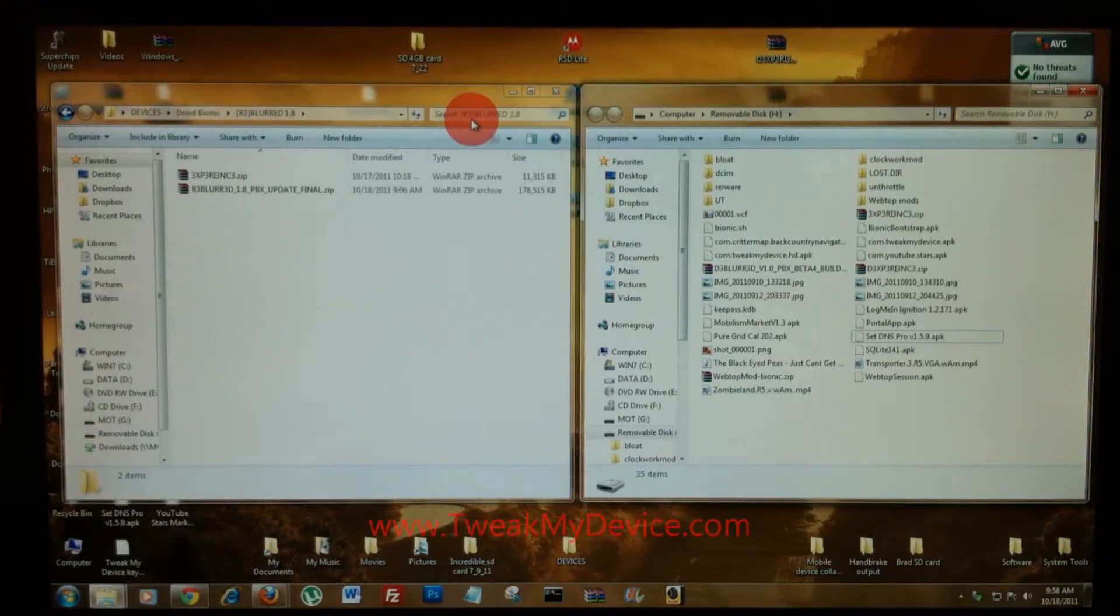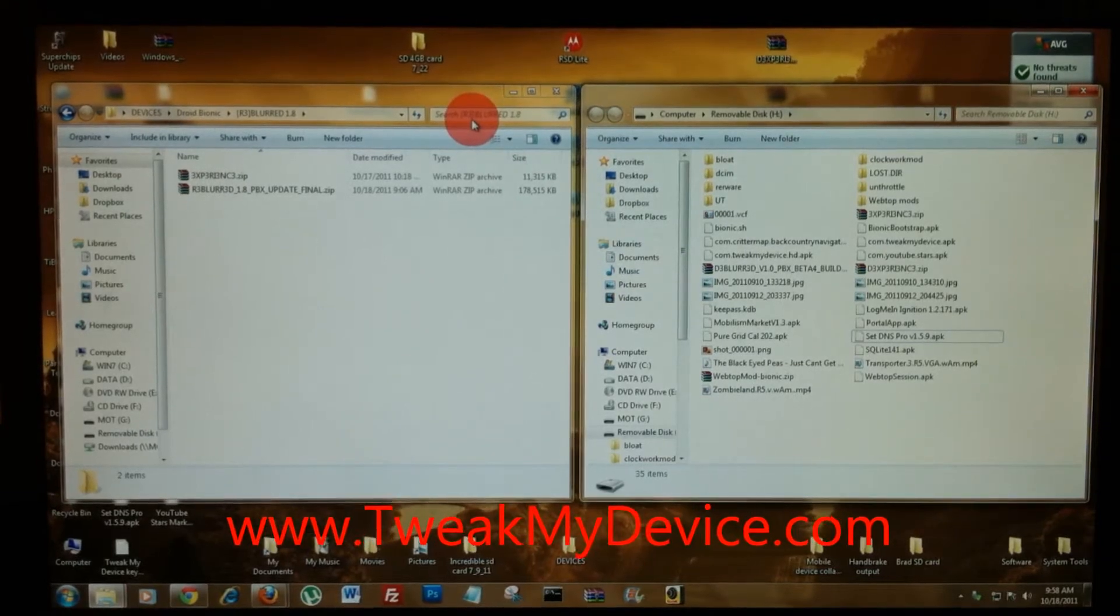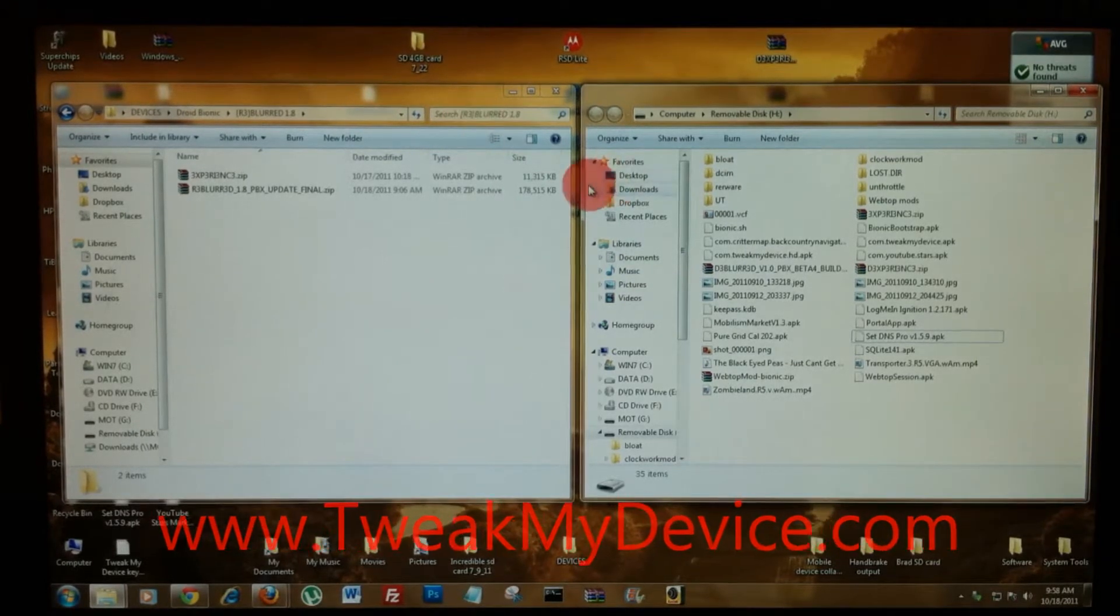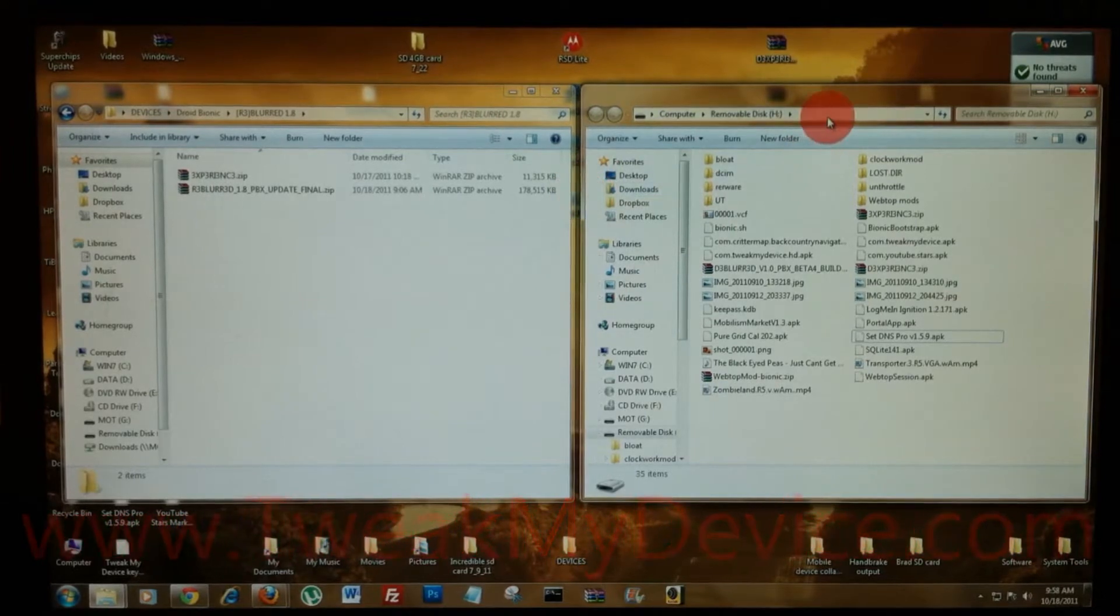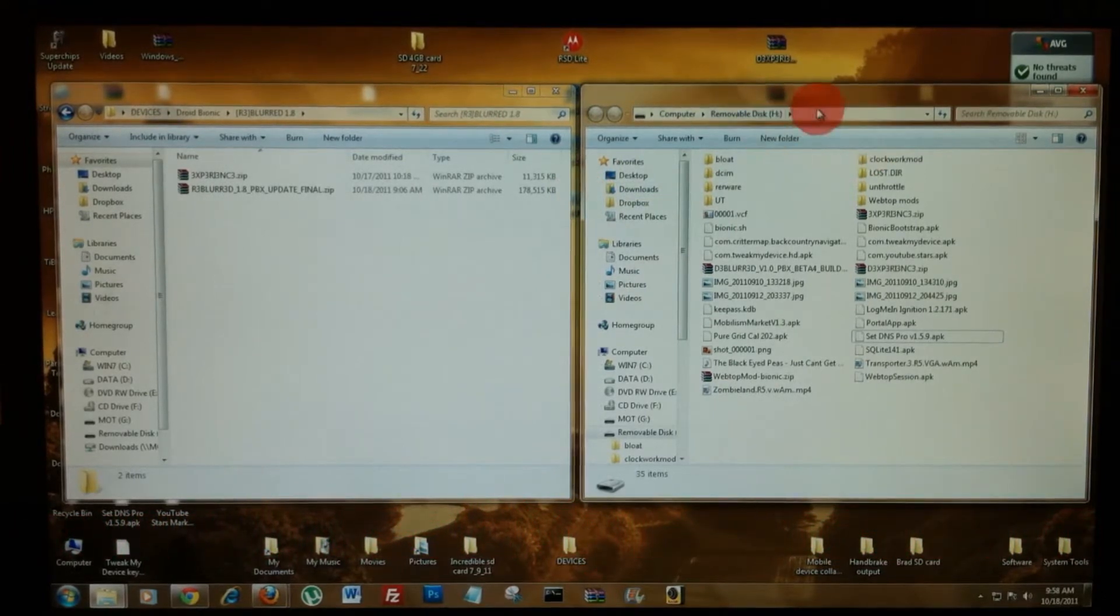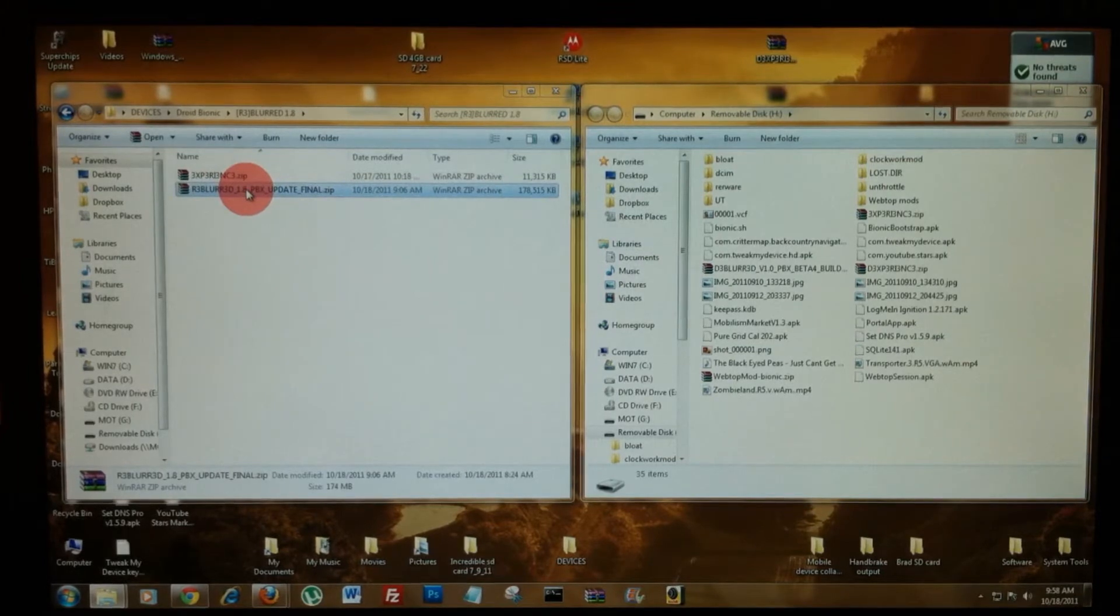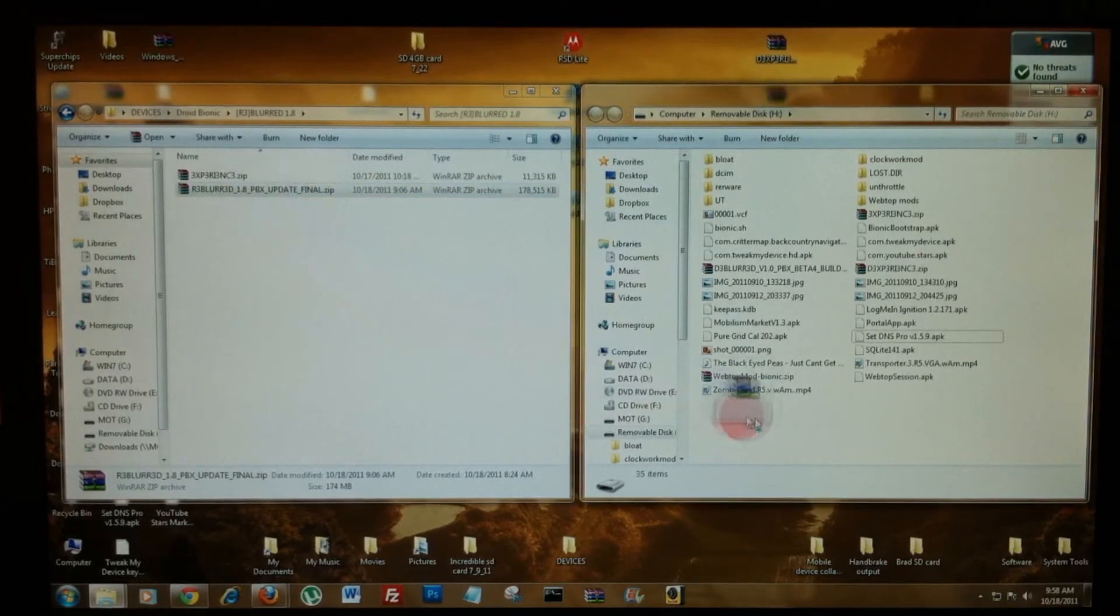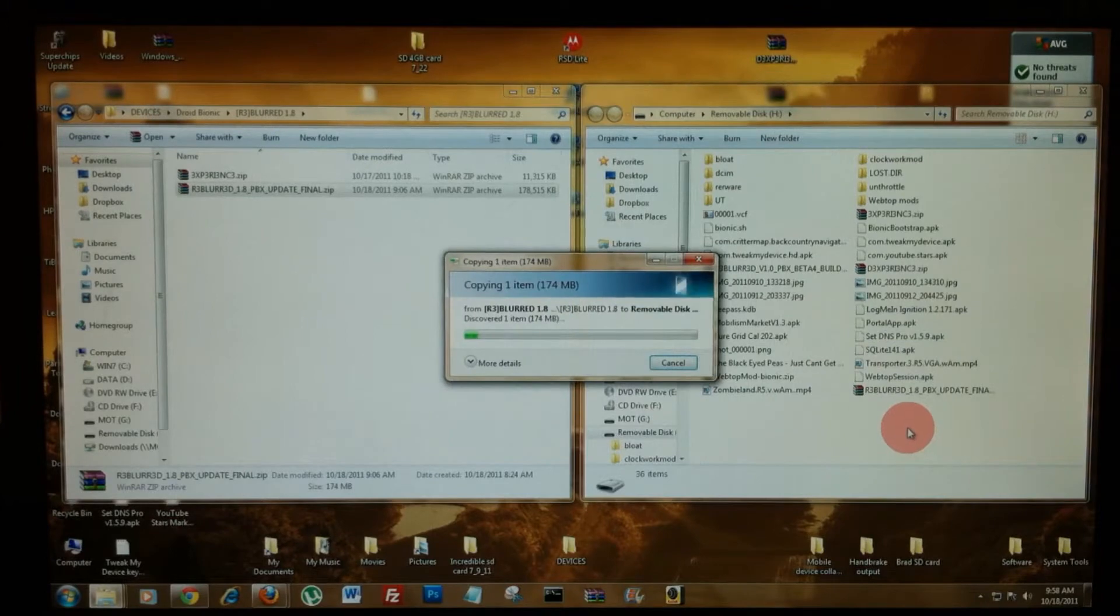Connect your device for USB mass storage. Some devices, like this Droid Bionic, will have two drives that open. Select the removable disk, grab the ROM file that you've just downloaded, and copy the zip over to your SD card.